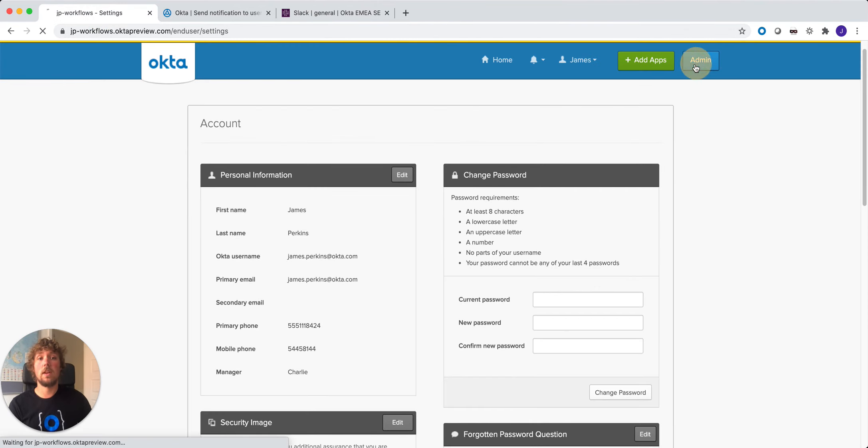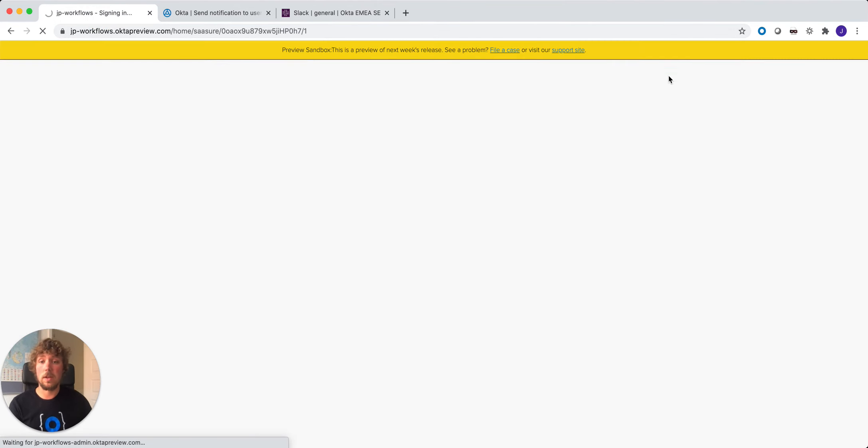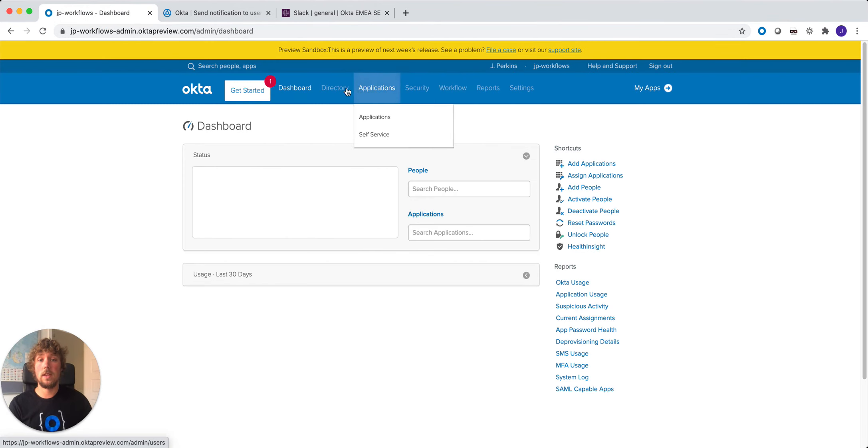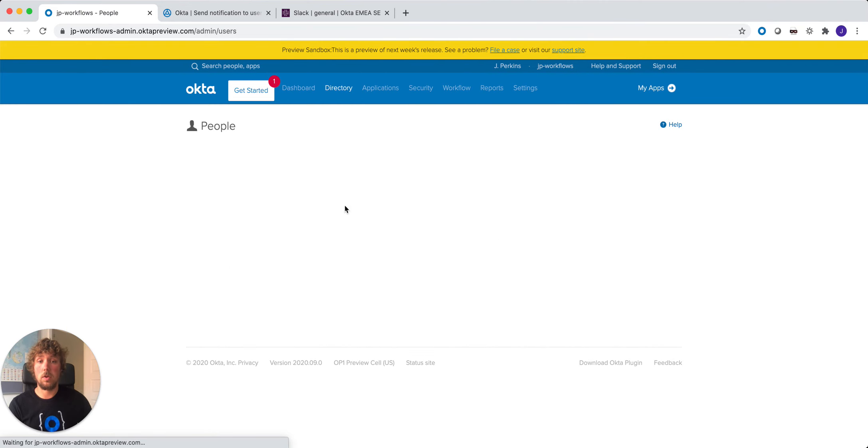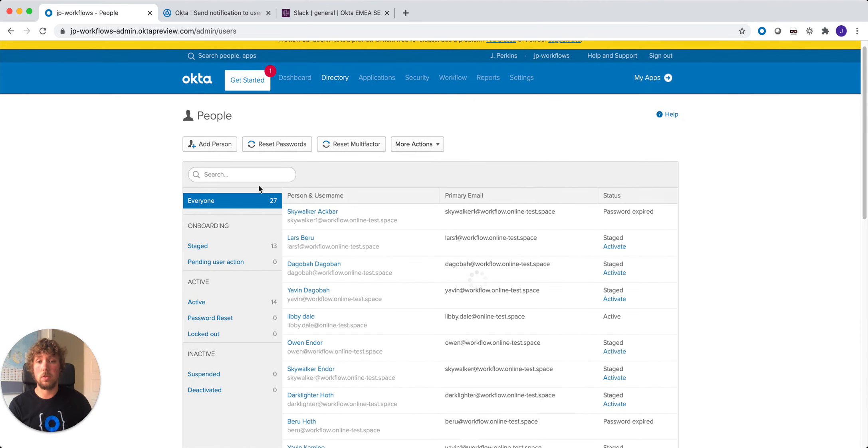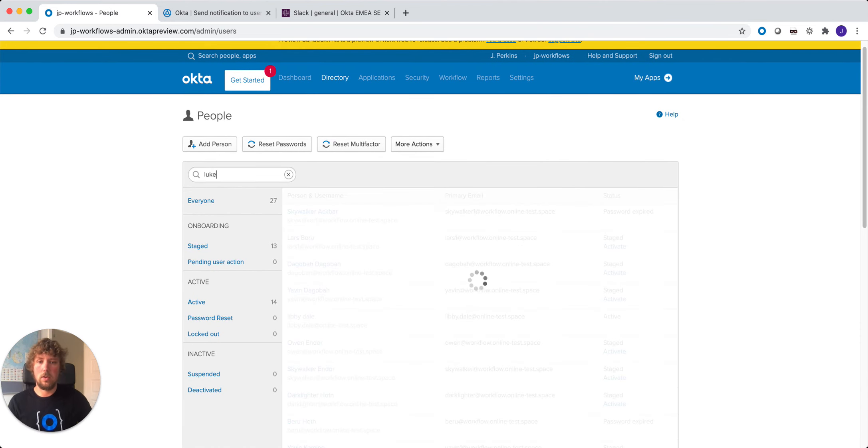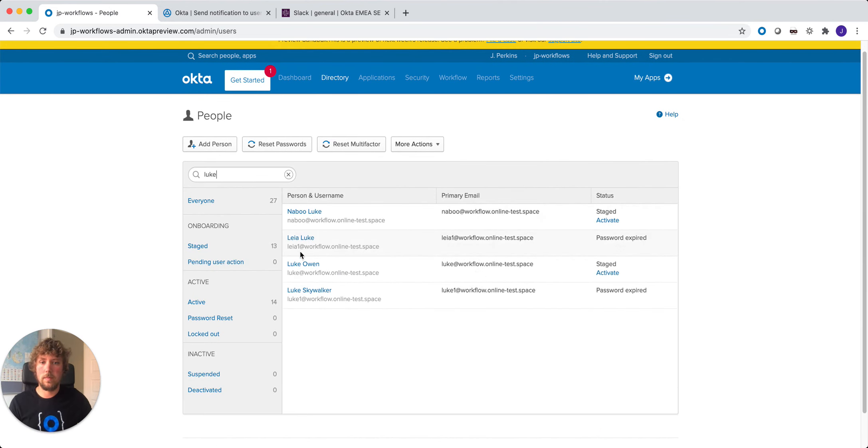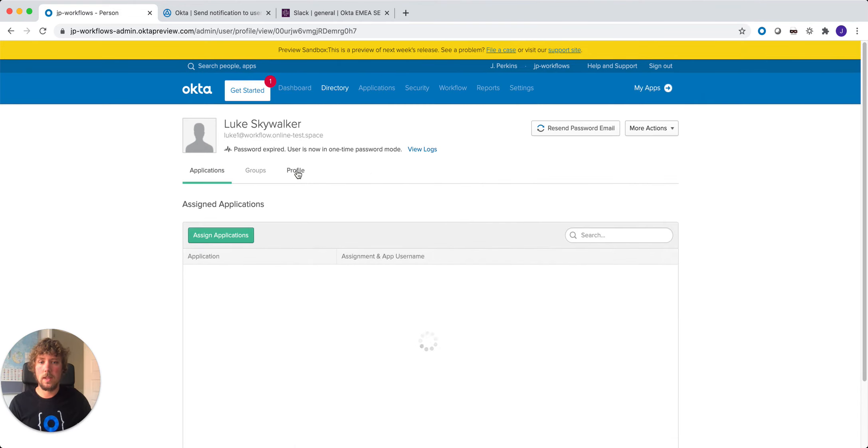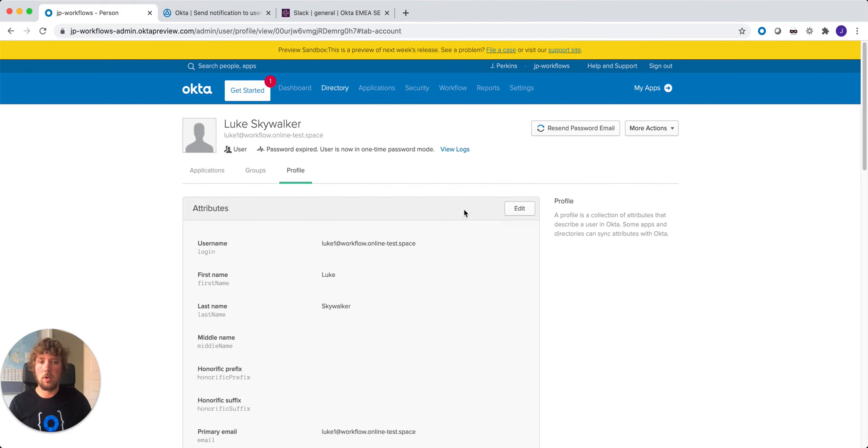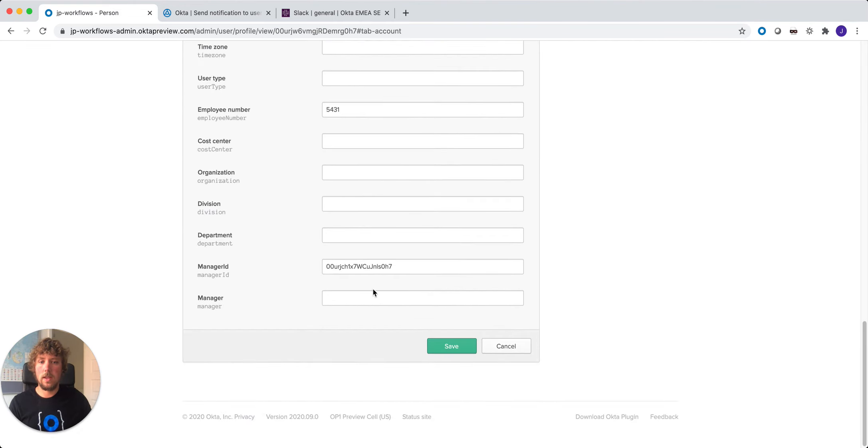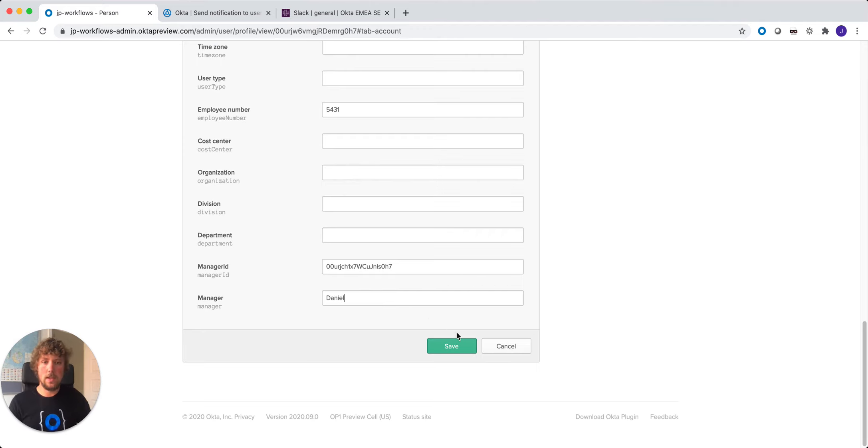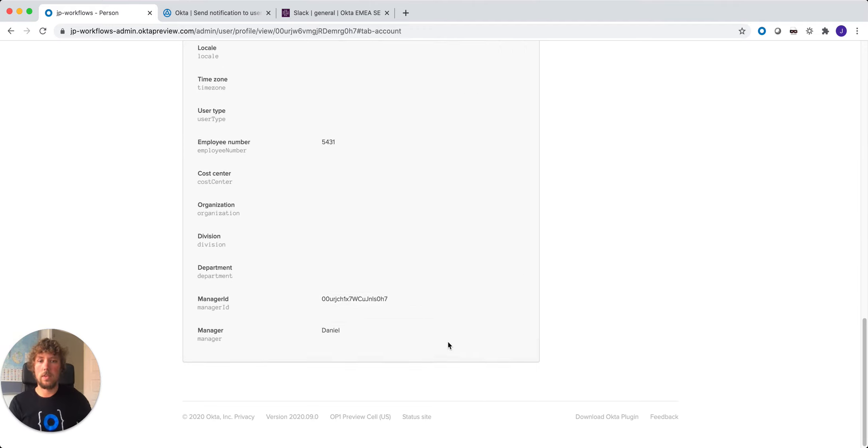Alternatively, if we log into the admin console as an administrator, we look at the different user's profile and let's have a look for Luke Skywalker. We come to their profile and we edit it, and let's change their manager to Daniel and we save that.